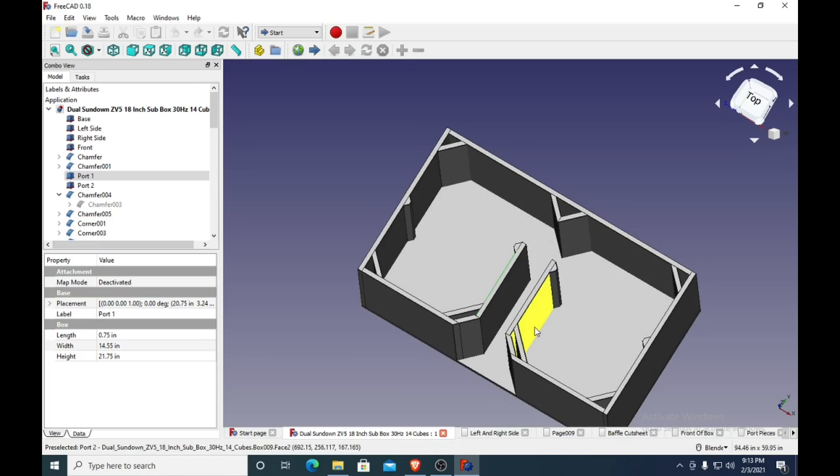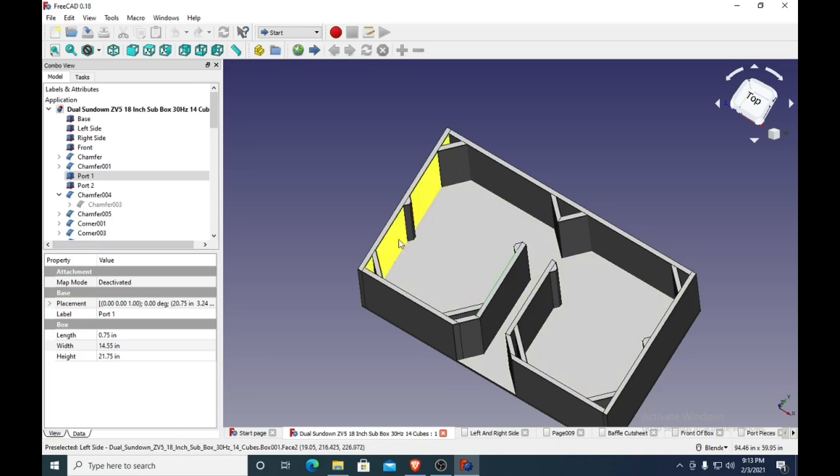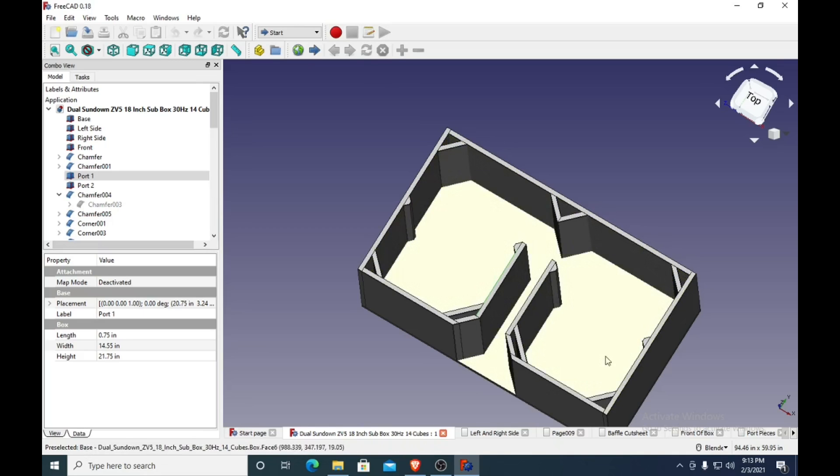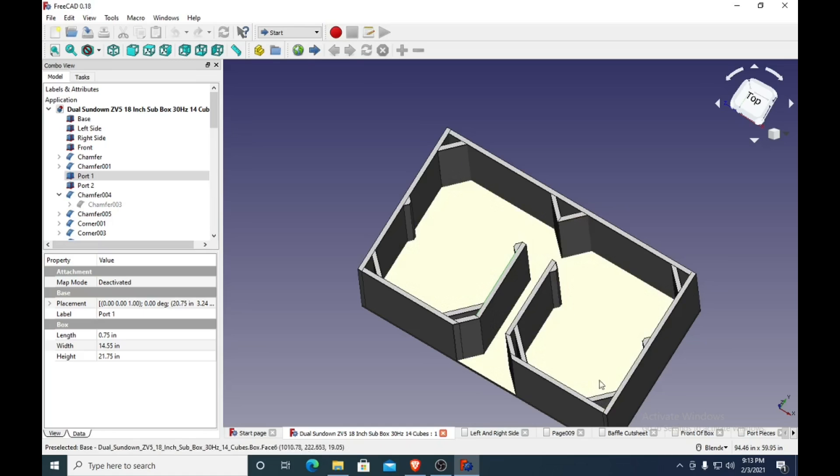It's got these little braces here for the left and right side. Every corner is shored up with a corner brace, 45-degree piece. And also it's got this nice wedge on the back wall to help direct that air pressure wave through the ports.